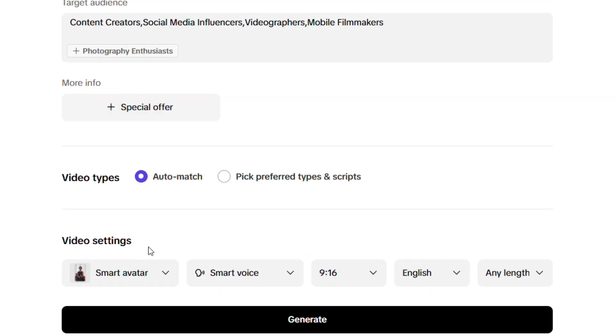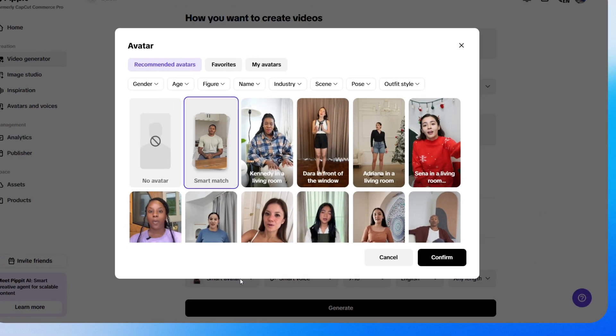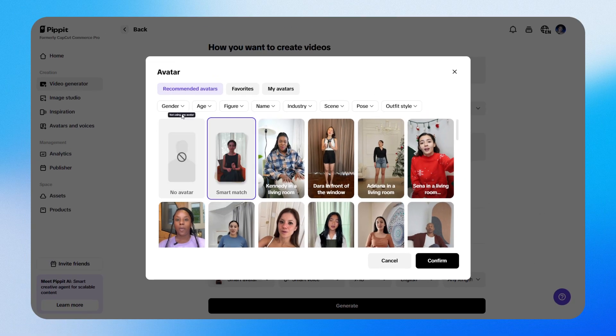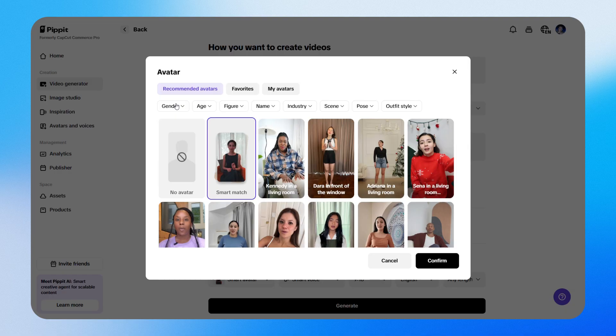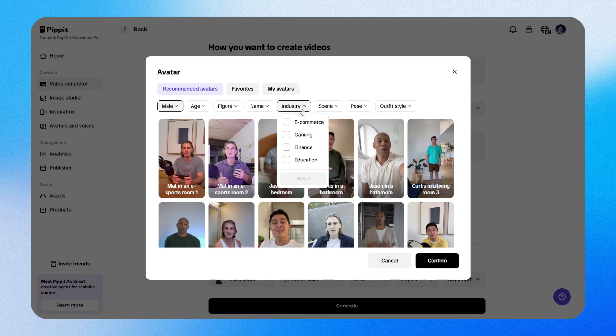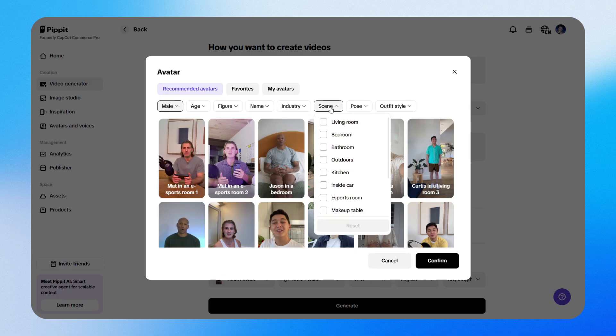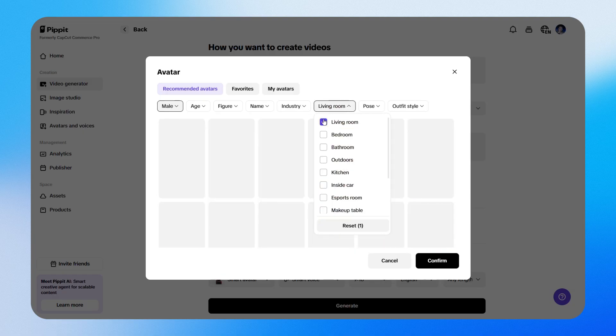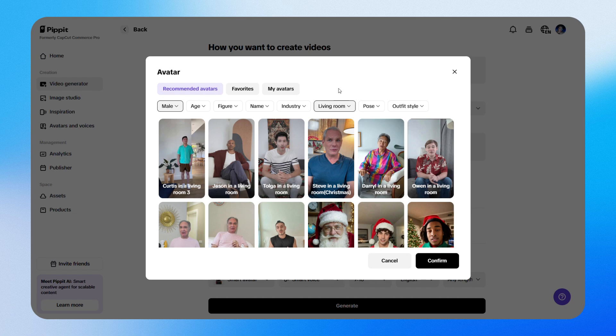Now comes the fun part, choosing an AI avatar. There are avatars for all kinds of scenarios. Here, you can choose the avatar's gender, age, industry, scene and other settings to match the style you're going for.